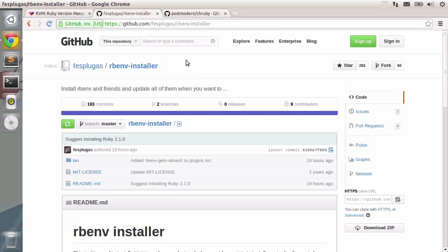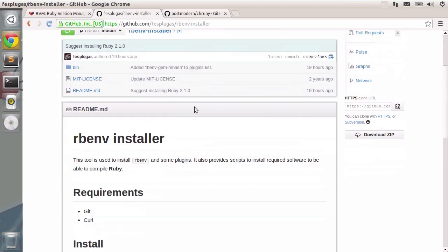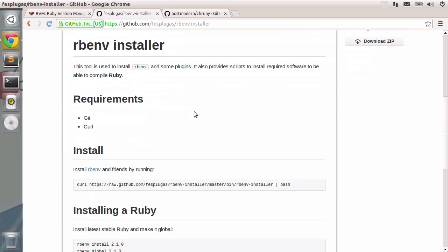rbenv installer is a simple script that allows us to install rbenv and all of its different tools to install and manage different Ruby applications. All we need to have is git and curl and then we just type in this command into the terminal and everything will be installed.